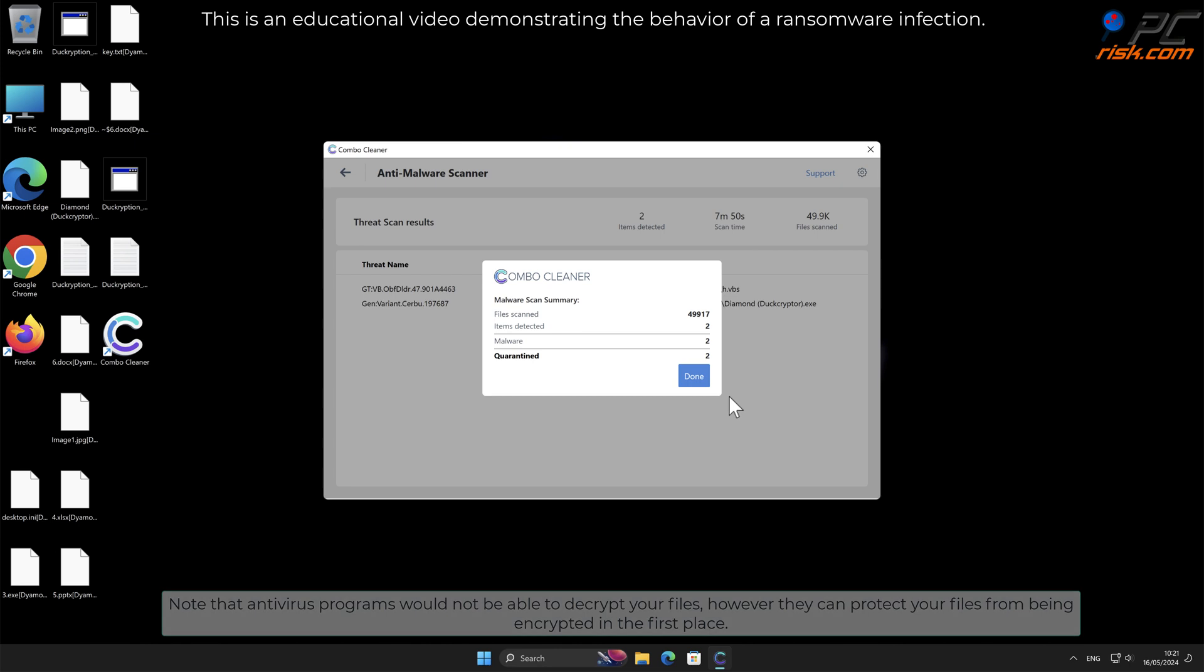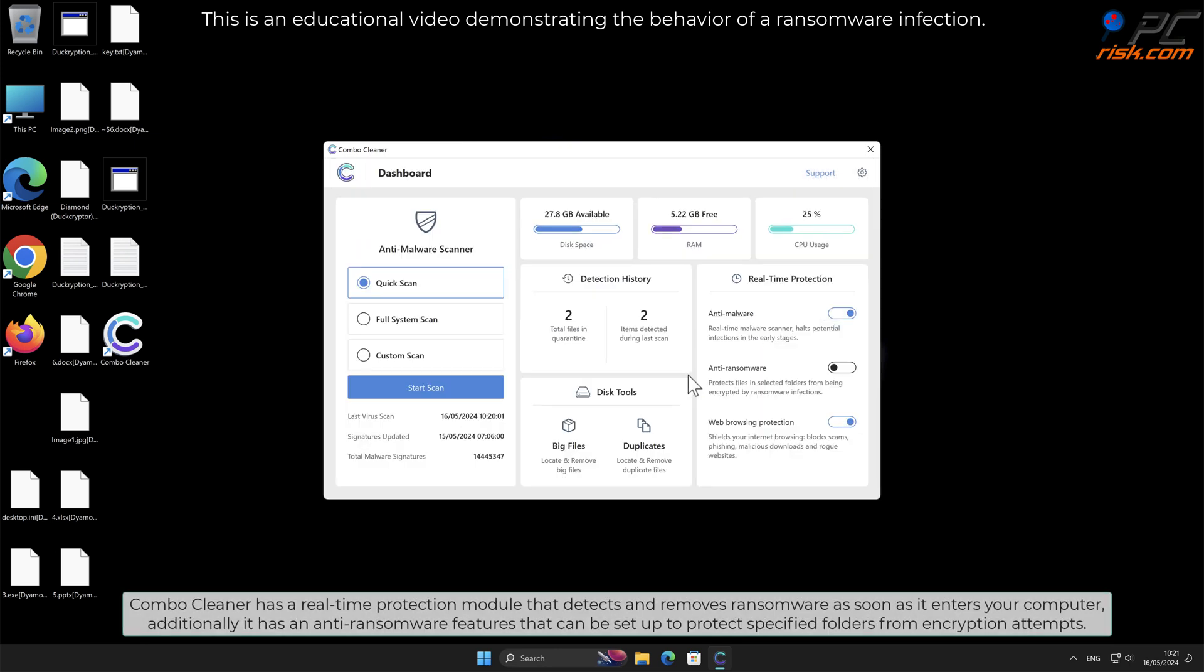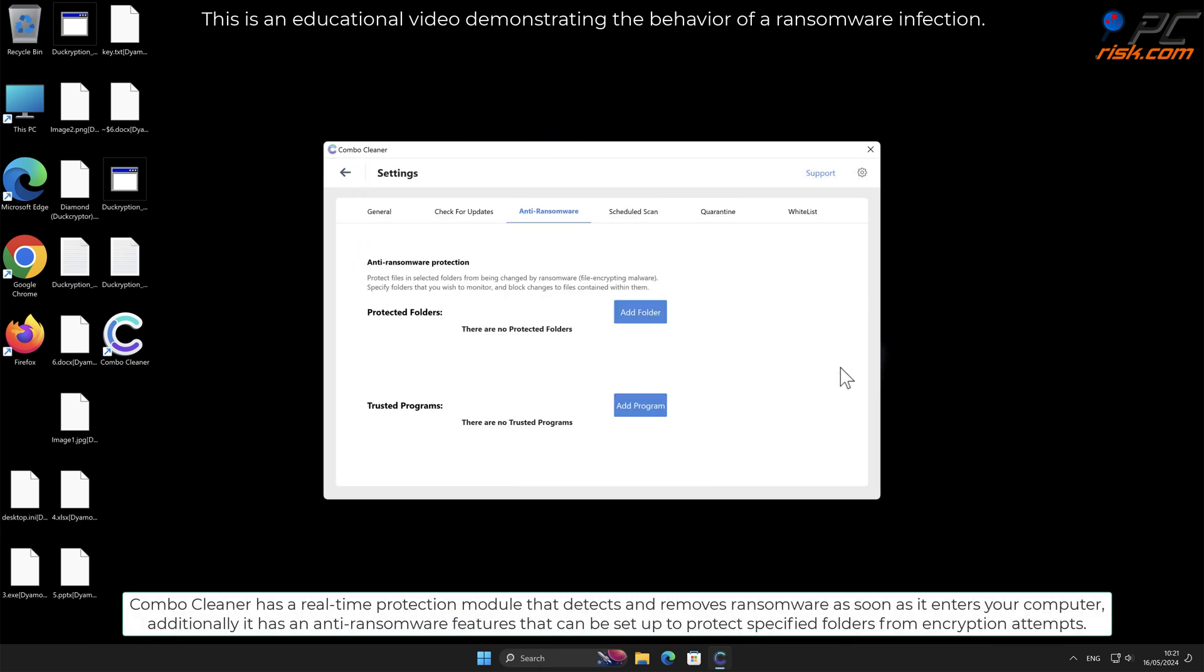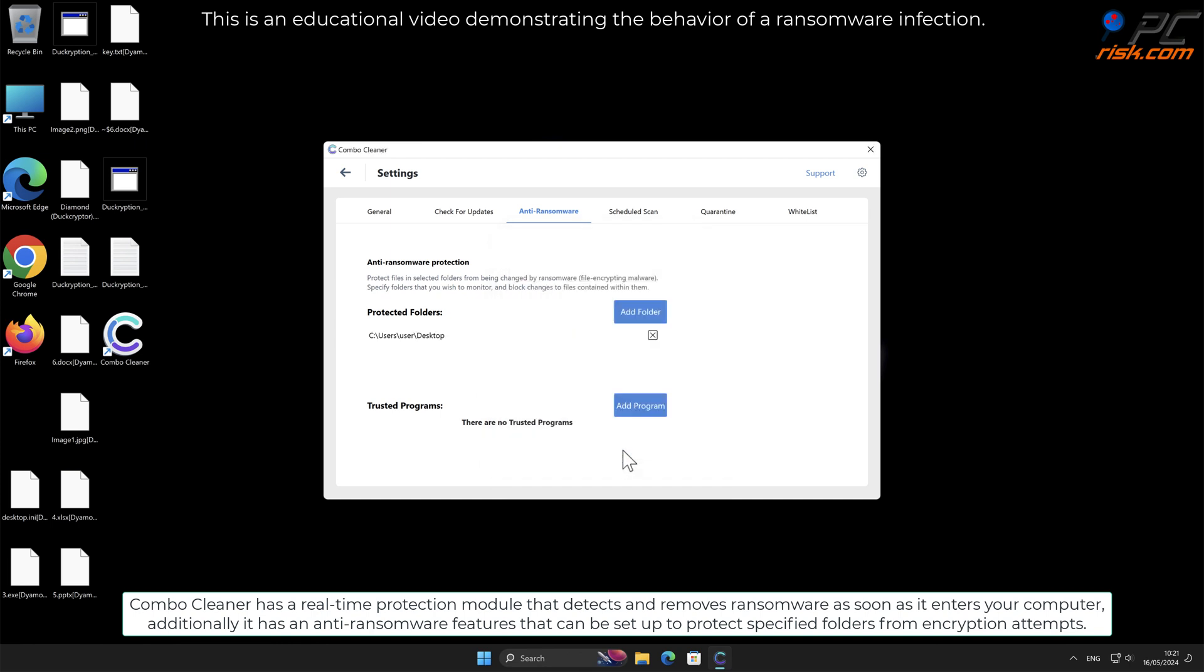Combo Cleaner has a real-time protection module that detects and removes ransomware as soon as it enters your computer. Additionally, it has anti-ransomware features that can be set up to protect specified folders from encryption attempts.